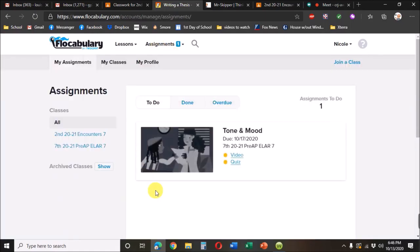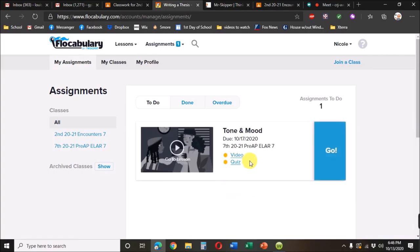When you click on the assignments, it'll tell what needs to be done for each one. In this case, for tone and mood, it's just watching the video and taking the quiz.